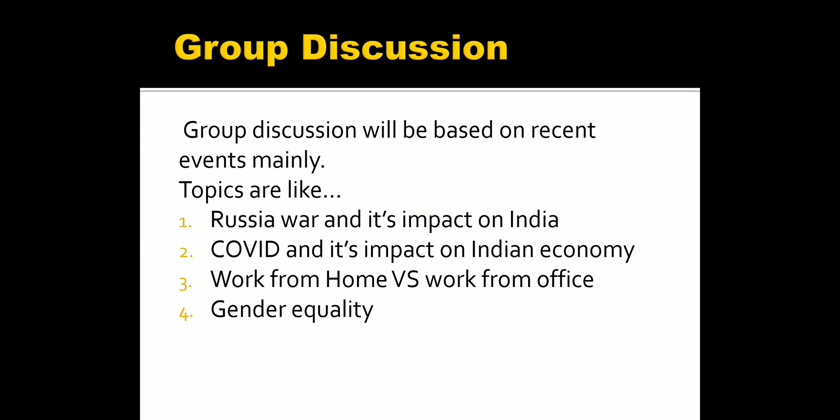Some example topics are: the Russia-Ukraine war and what will be the impact of that on India — specifically, what is happening around India or what will be the impact on the Indian economy due to the Ukraine war. Another topic is COVID and its impact on the Indian economy — what caused the impact of COVID on the Indian economy and what lessons were learned.